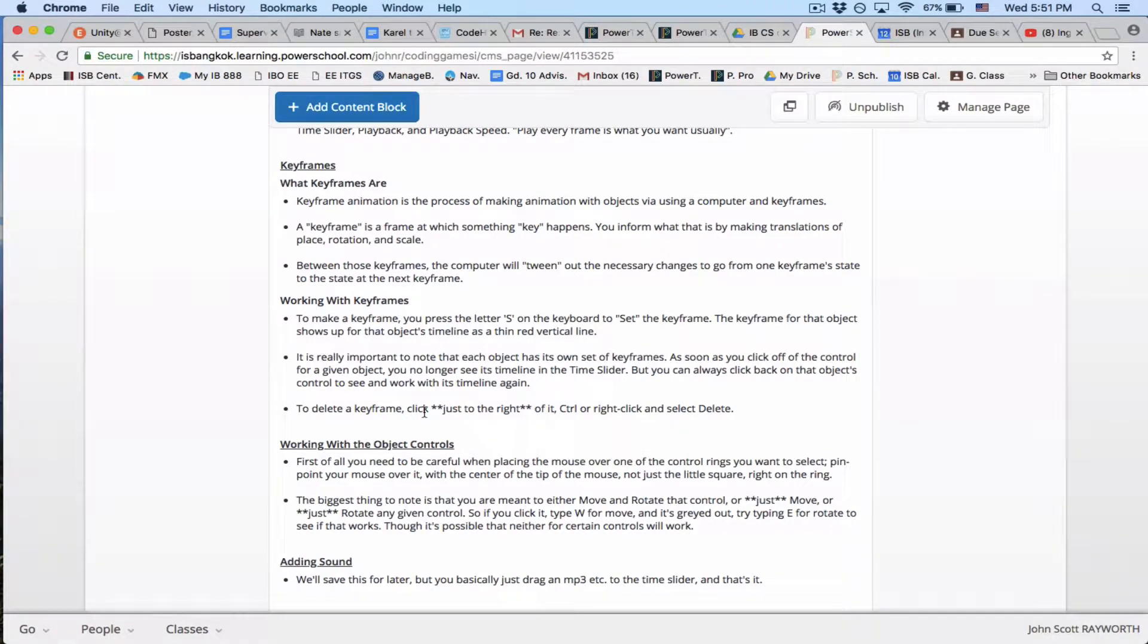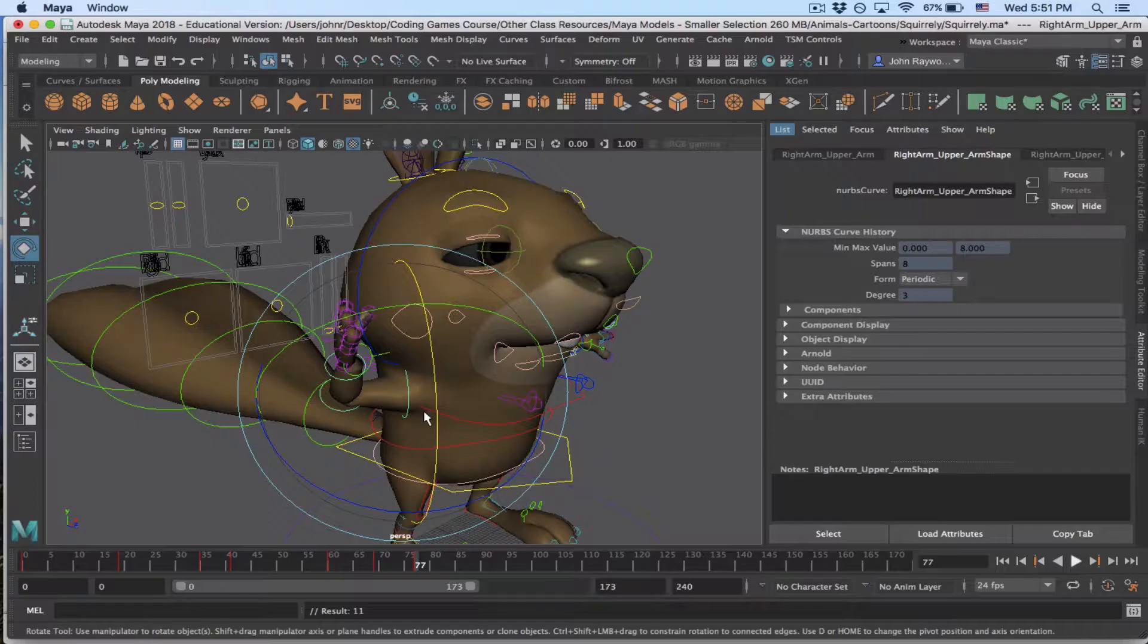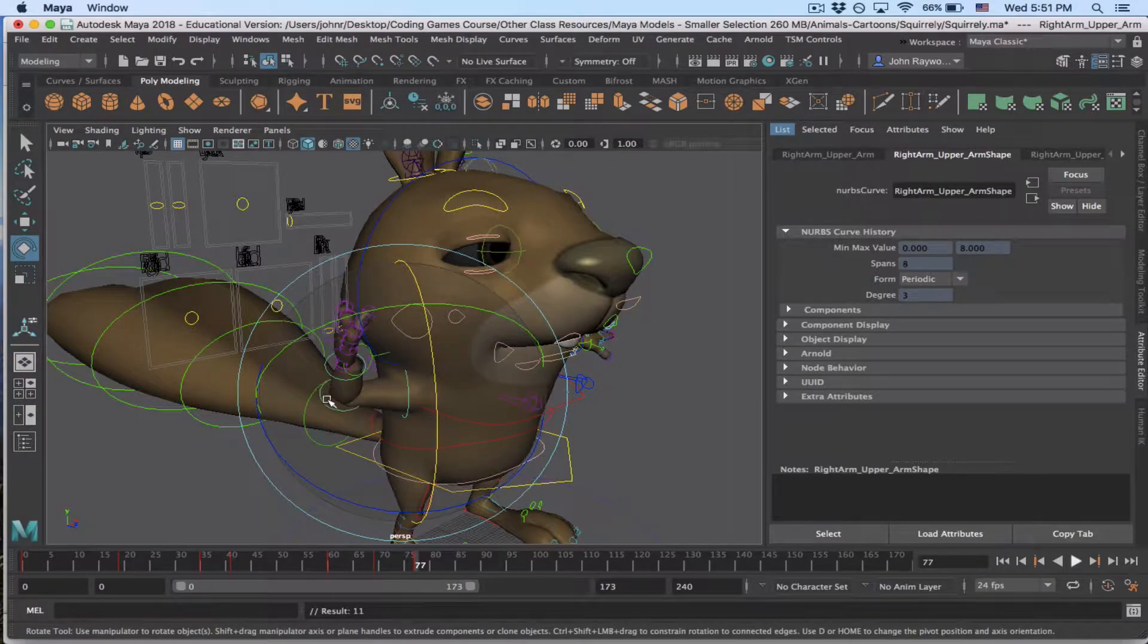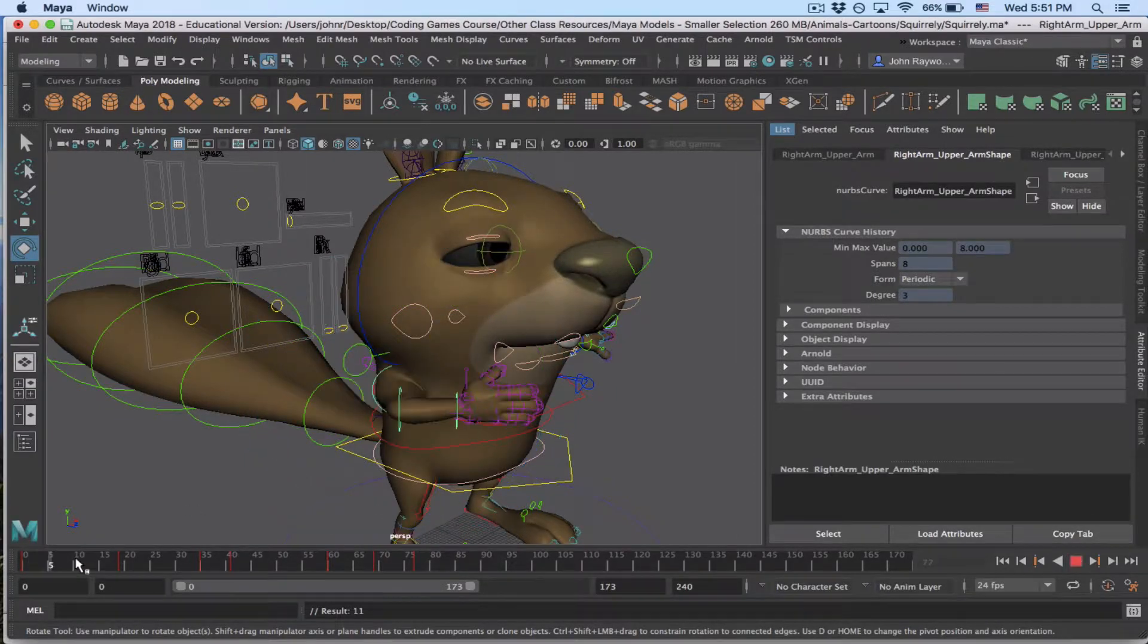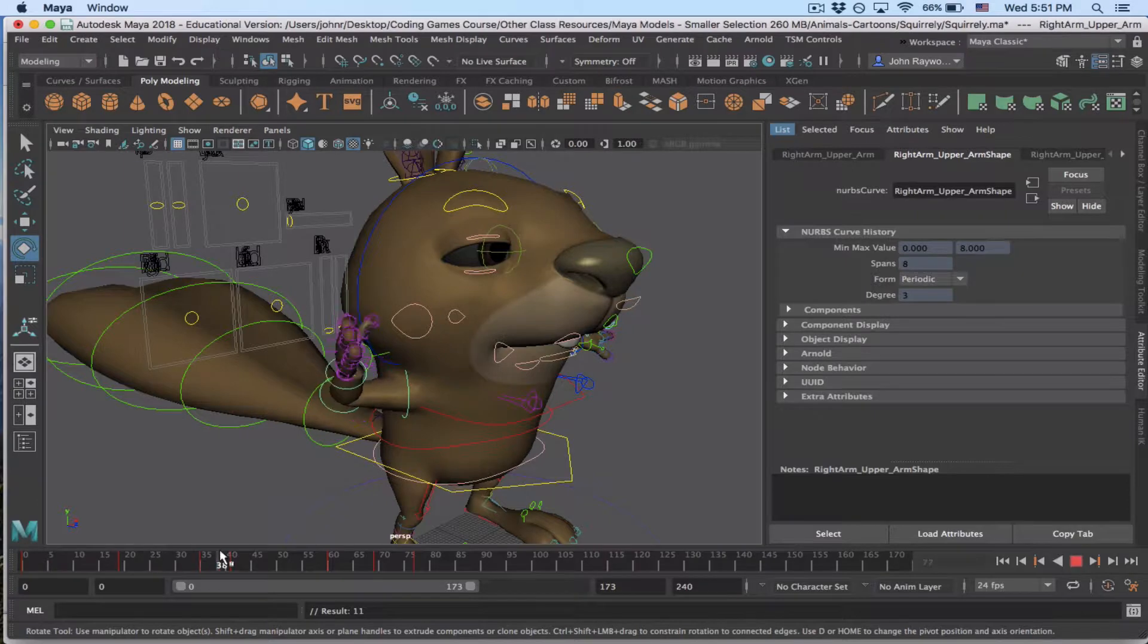And the other important thing to mention here is that each object has its own timeline. So this is the timeline for the right shoulder.